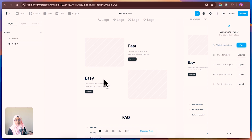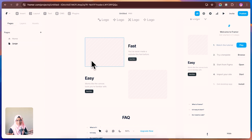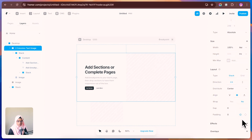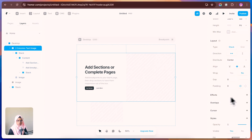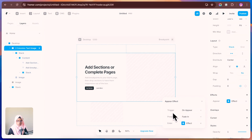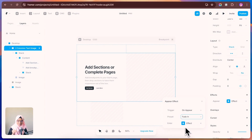The next feature you need to know is animations. You've seen many websites with subtle and great animations. Creating animations in Framer is much easier than in other tools. To create a basic animation, select the section you want, then go to Effects. Click the plus icon and you'll find a bunch of animation options. Choose Appear, then set the trigger to On Appear. You'll find plenty of presets to control what effect shows when that section enters.